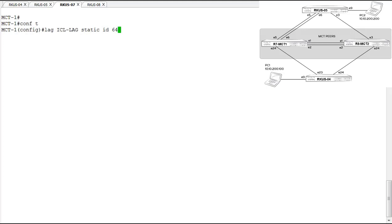We're configuring a static lag for the ICL. This is actually a requirement for MCT — the lag going to client switches can be dynamic and run LACP, but the lag between MCT peers that exchanges information must be configured as a static lag. We configure a static lag here with an ID of 64. In this lab environment, only one link is available for the lag, but it's good practice to configure a lag even with one link — that way additional links can be added as port members without redoing configuration.